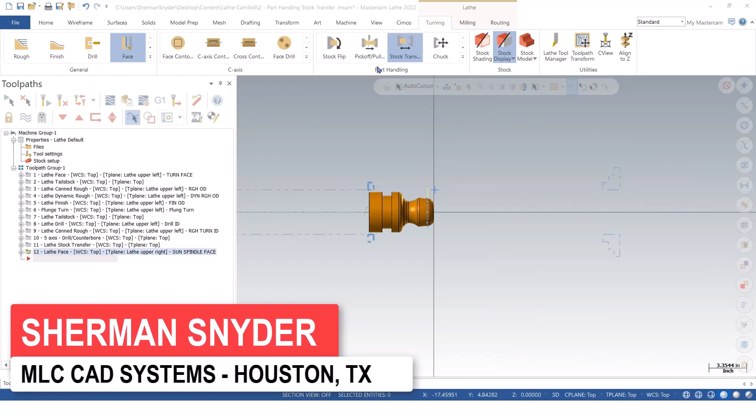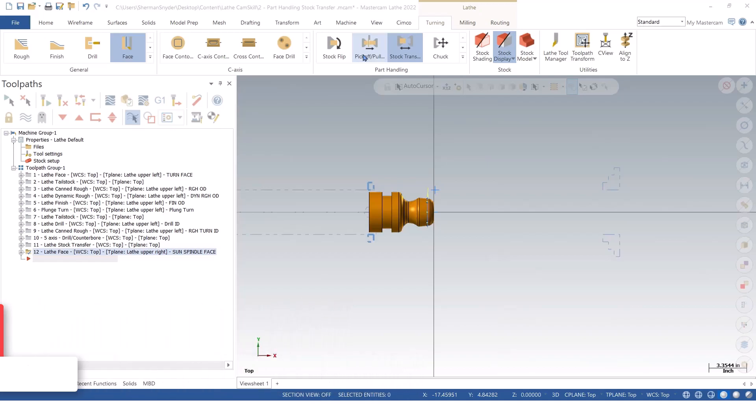The pick-off, pull, cut-off operation within Mastercam is automated to actually have the chuck open up, the bar stock advance forward, chuck clamp down, spindle, sub-spindle advance forward, and then the cut-off tool will actually come in and part it off and have the sub-spindle retract back to the home location.